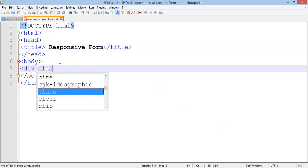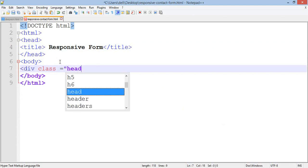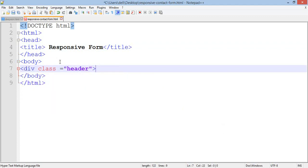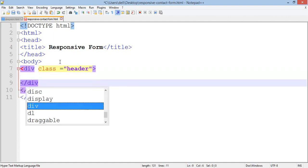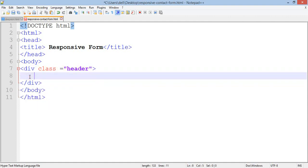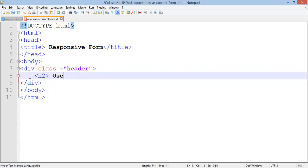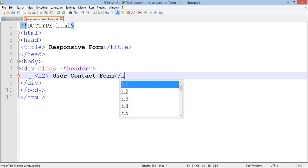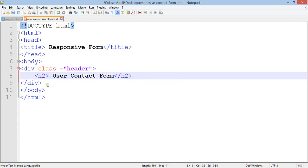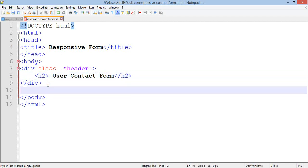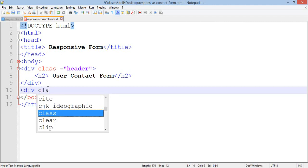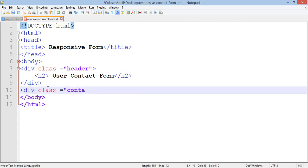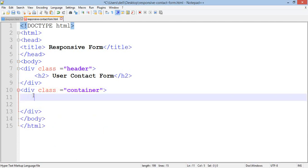Add a div with class header, close the div. Type an h2 heading: User Contact Form, close h2. Then add a div with class container and close the div.